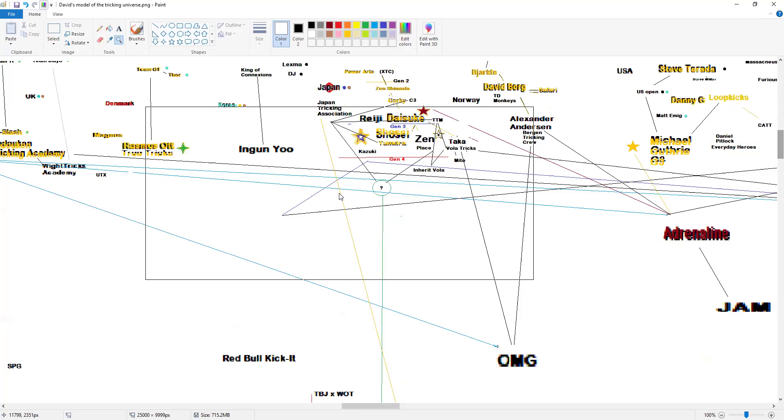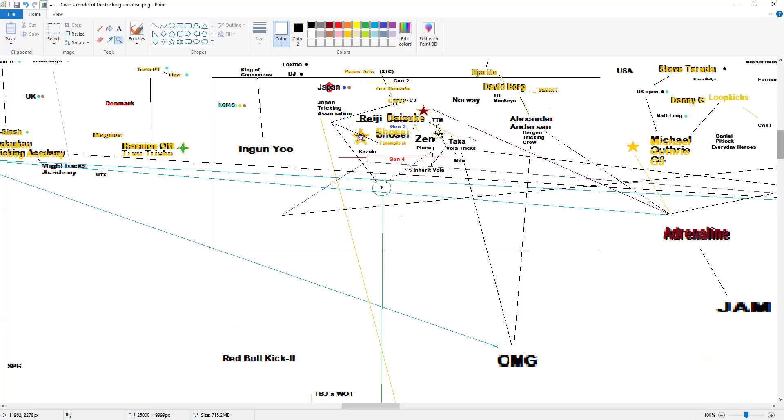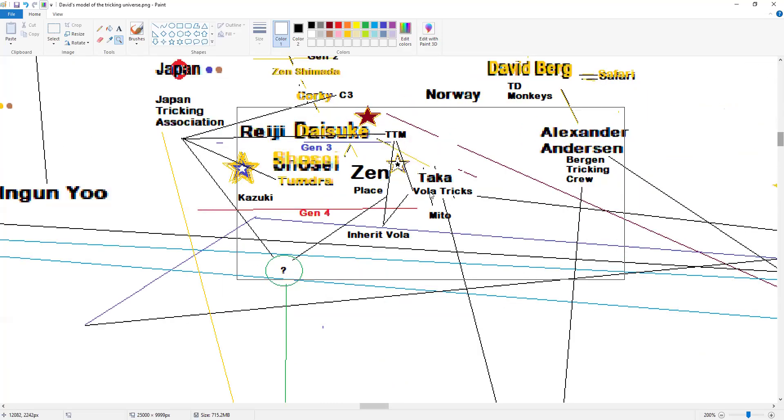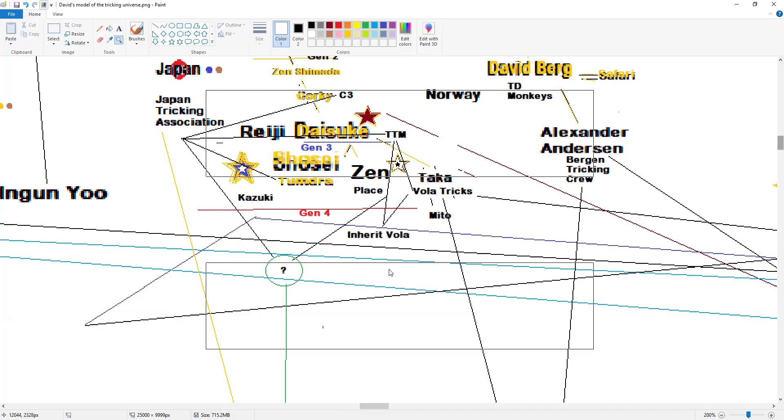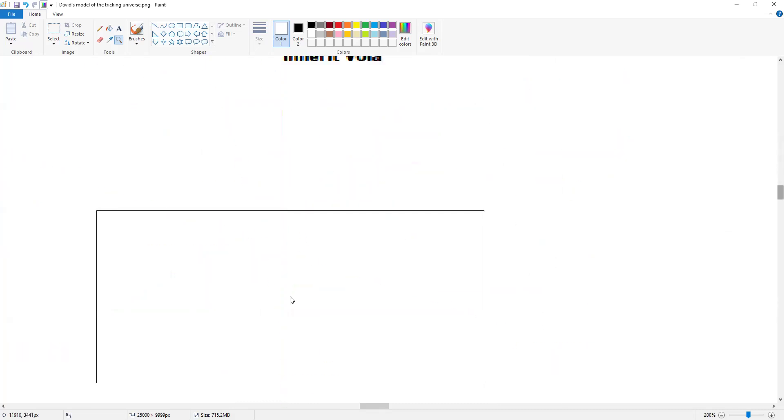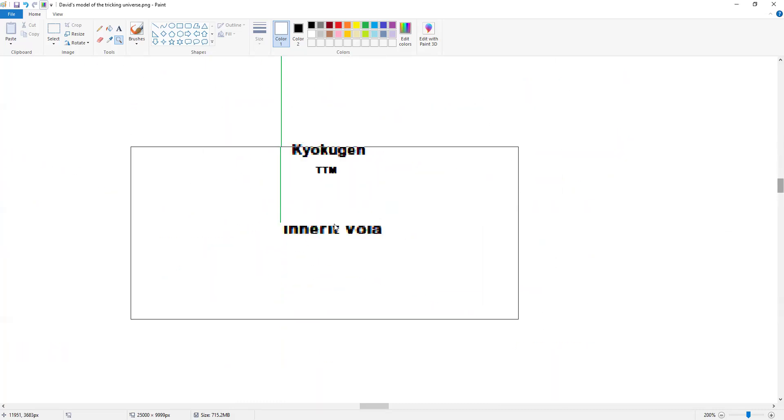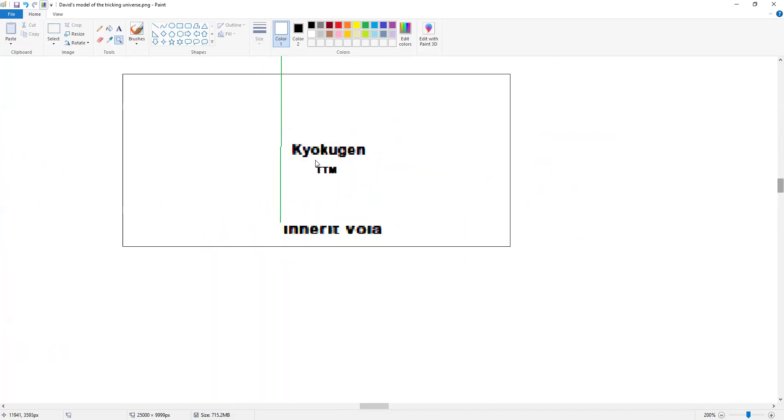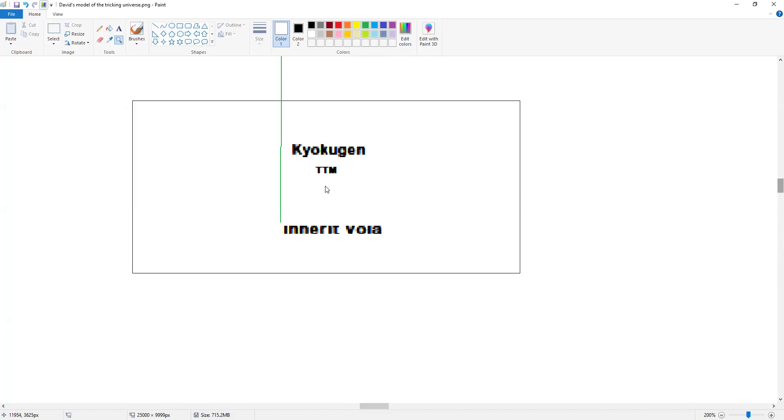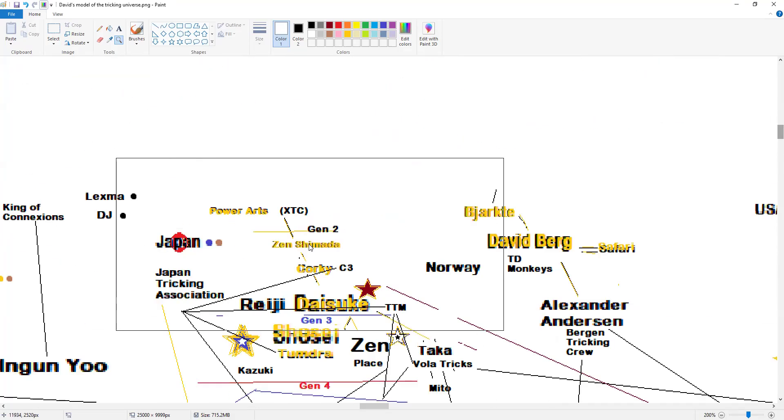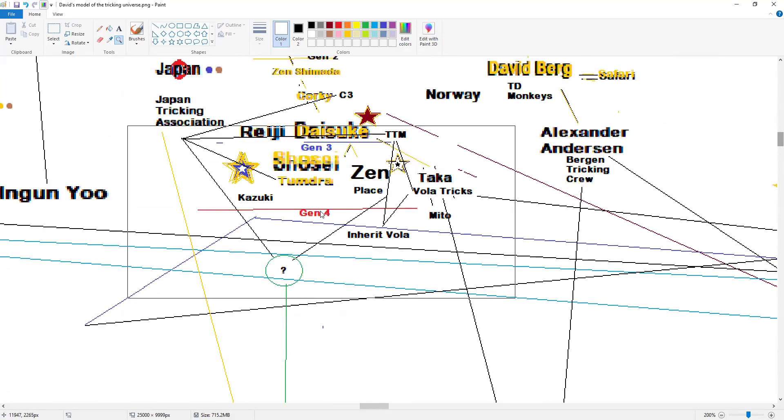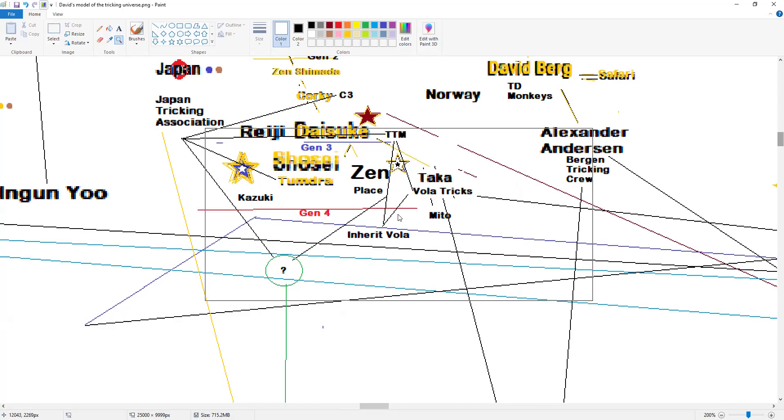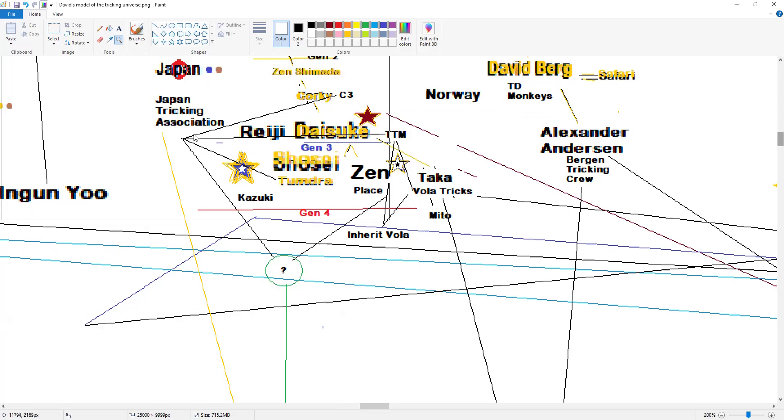Alright, so Inherit Vola, right here, which is an extension basically. Inherit Vola which I think is probably below Kyokugen. So I just looked at the competition, it looked like it was on hard floor, so respect, but there's problems with it.